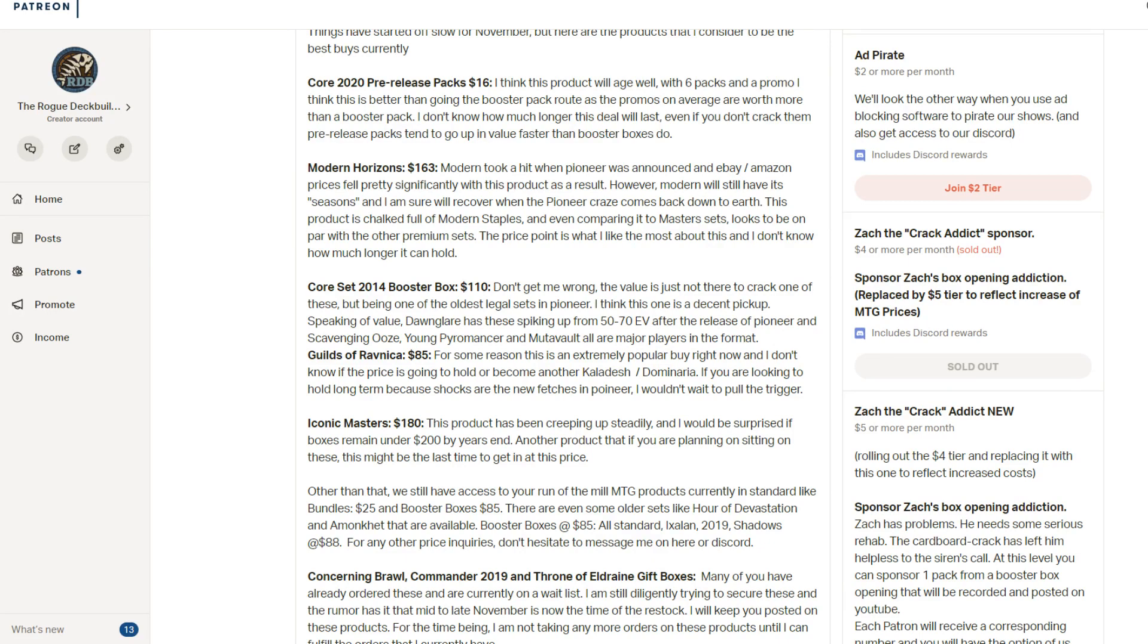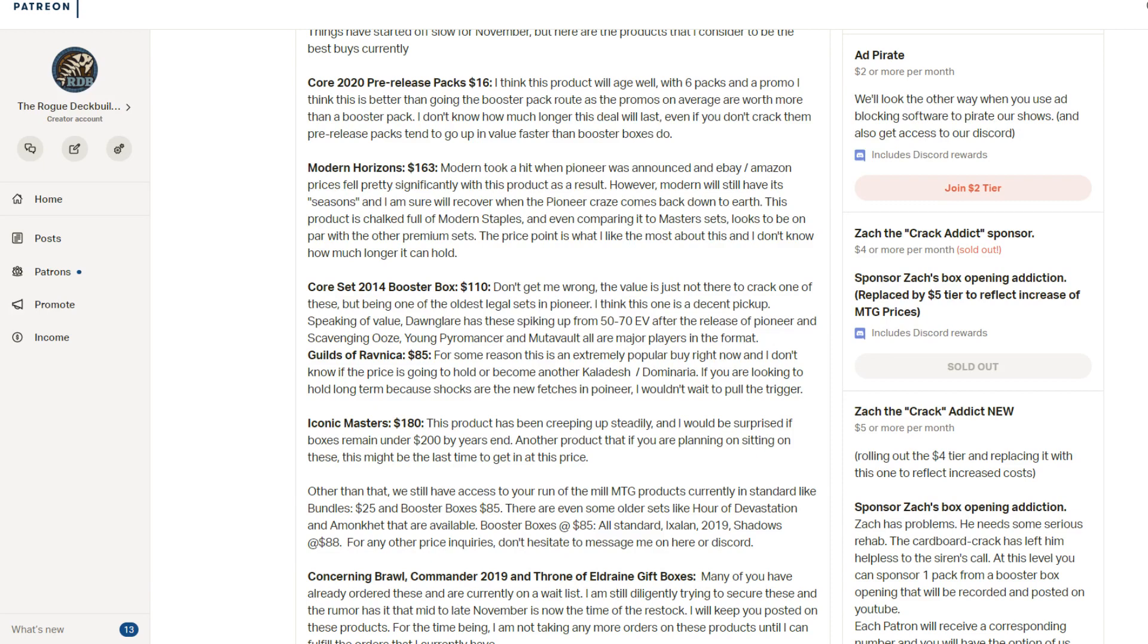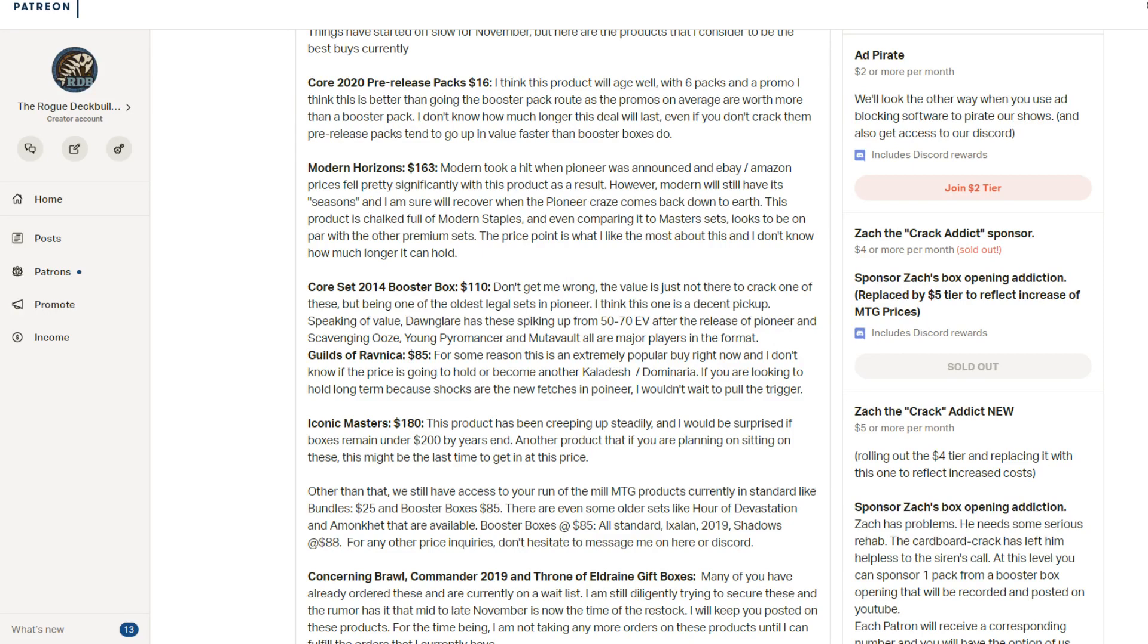Guilds of Ravnica eighty five is the standard booster box that I'd invest in right now. This is the one that is being purchased like crazy. And I think it's because people have realized that Shocks are the new fetches in the Pioneer format. And this is the best place to get at least half the Shocks. So you can keep in mind that Ravnica Allegiance will be the other half. But Guilds of Ravnica as a whole has the Assassin's Trophy. It has a much better list of cards than the Ravnica Allegiance. Ravnica Allegiance has better Standard cards, but I think Guilds of Ravnica has better long-term Commander cards and Modern cards and Pioneer cards. I think Guilds is the way to go. So this one is just flying off the shelves. So I'm doing a lot of orders of Guilds of Ravnica which is funny because I wasn't doing any for a while there. And now people are requesting this more and more.